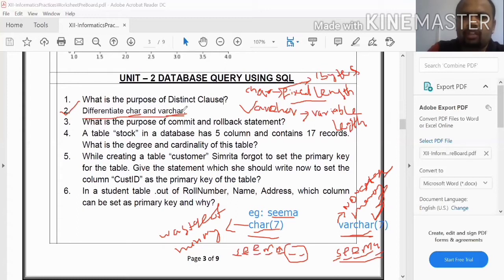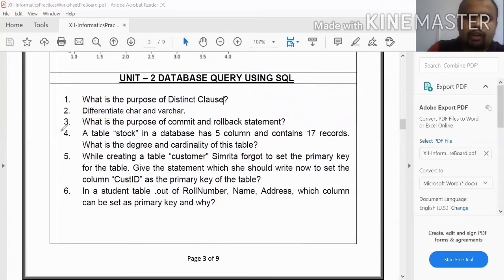The third question is: What is the purpose of the COMMIT and ROLLBACK statements? These are transaction statements and are not part of the current syllabus, so we will skip this question.